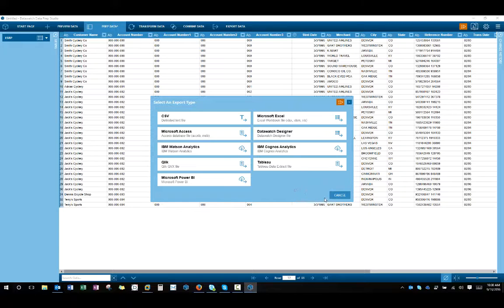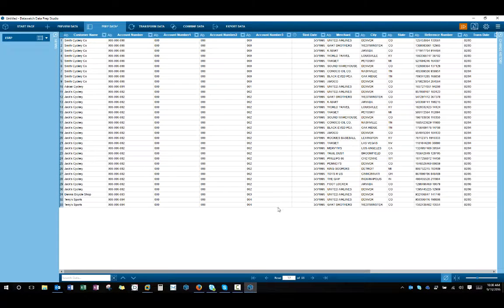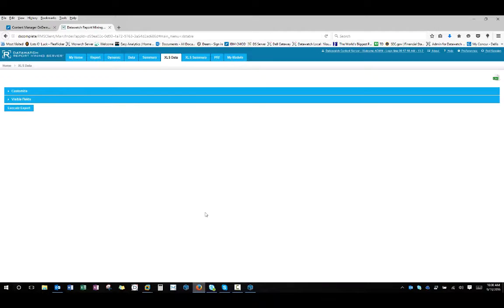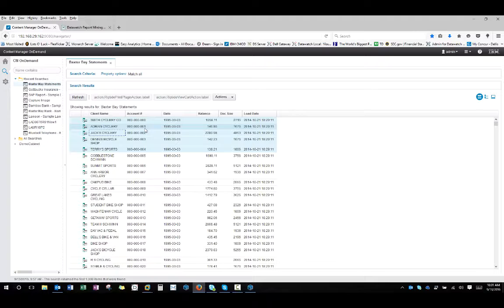So that's the options that we have that are added from RMS. And as you saw, that was all starting with content manager on demand and removing the data from those reports interactively.